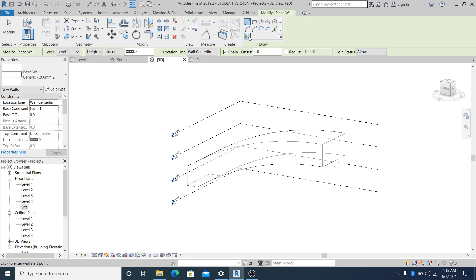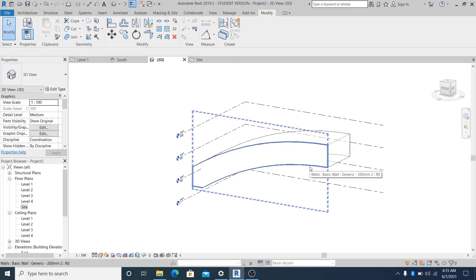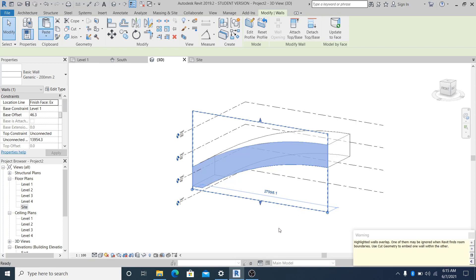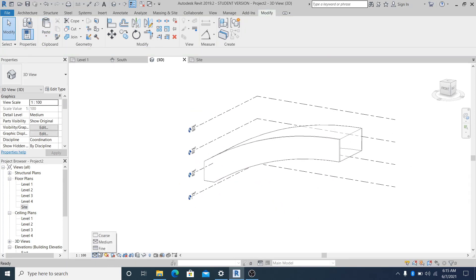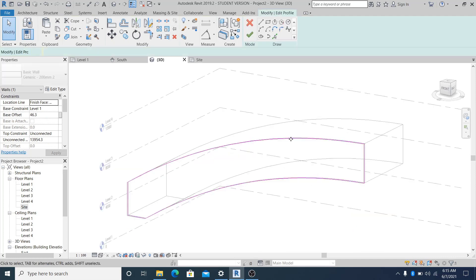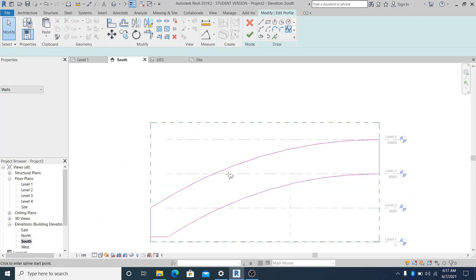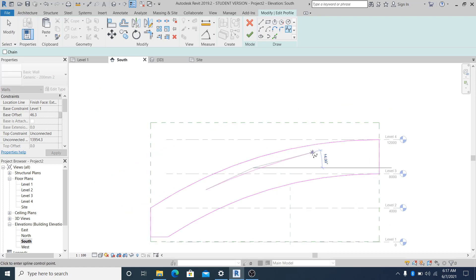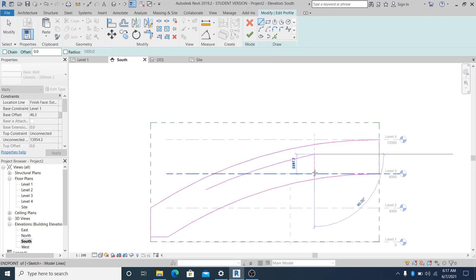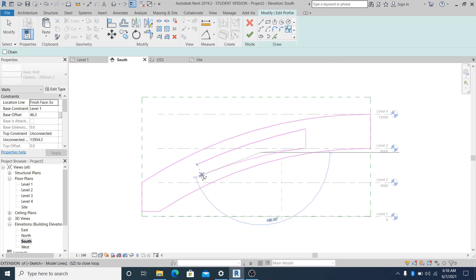I set this to 250mm and hit OK. I use the pick line to start placing a wall here. I select it, then copy and paste aligned to the same place. Now I simply select this one wall, double-click it, and go into the south elevation to make adjustments.